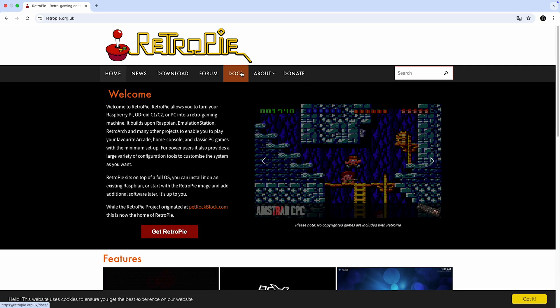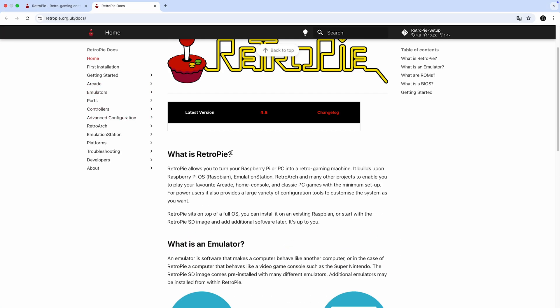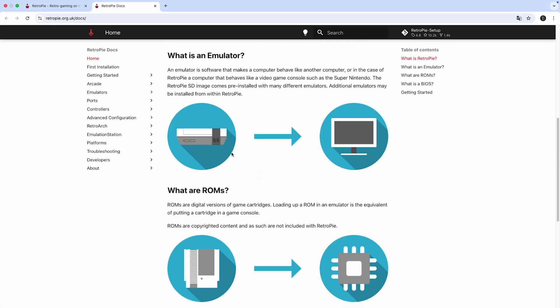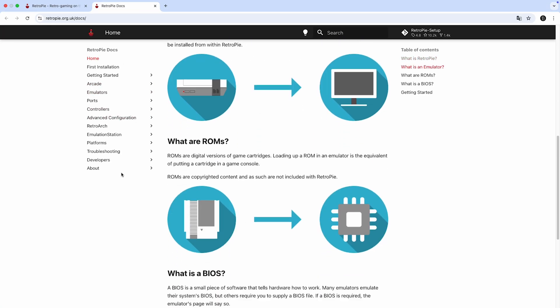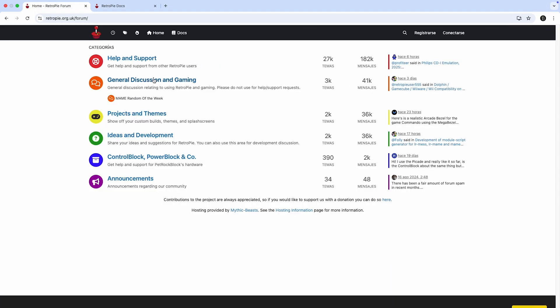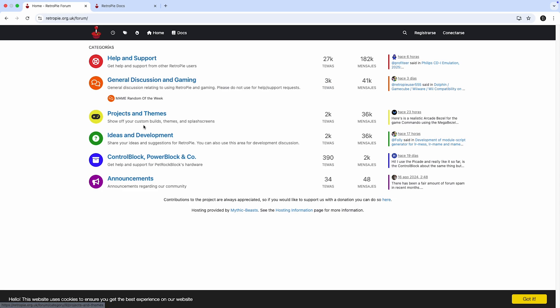On both the official RetroPie and Recalbox websites, and in their community forums, you'll find in-depth configuration guides, tutorials, troubleshooting tips, and advanced customization options for your retro gaming setup. Check the video description for direct links.